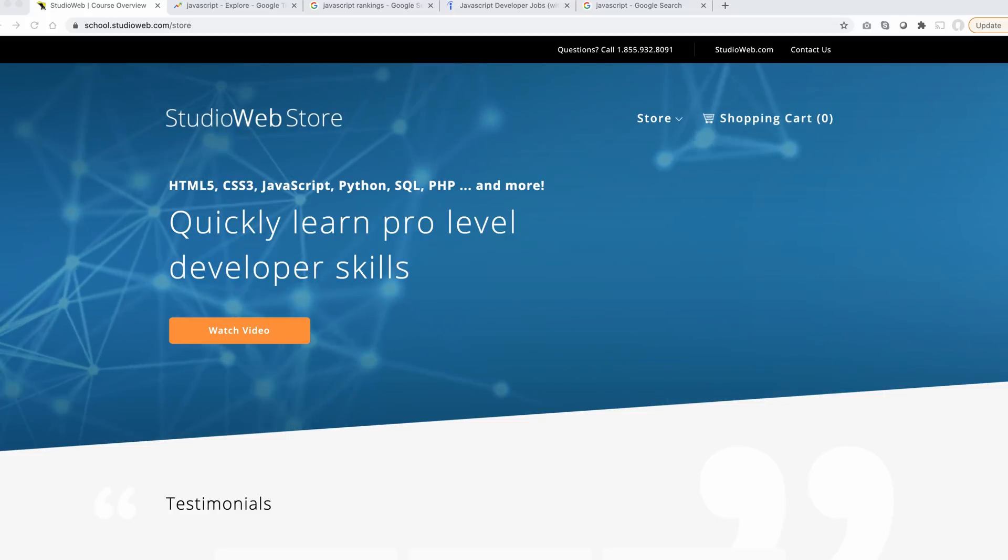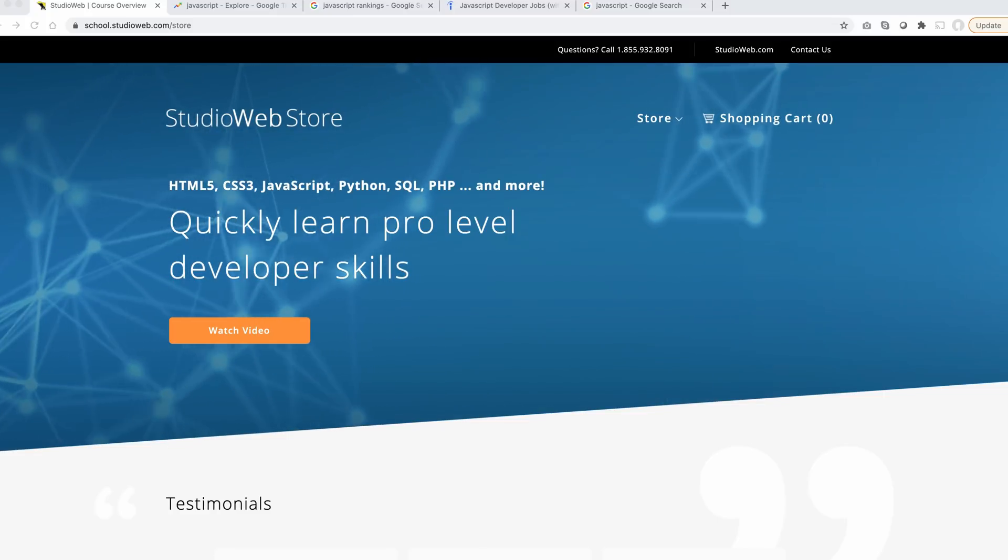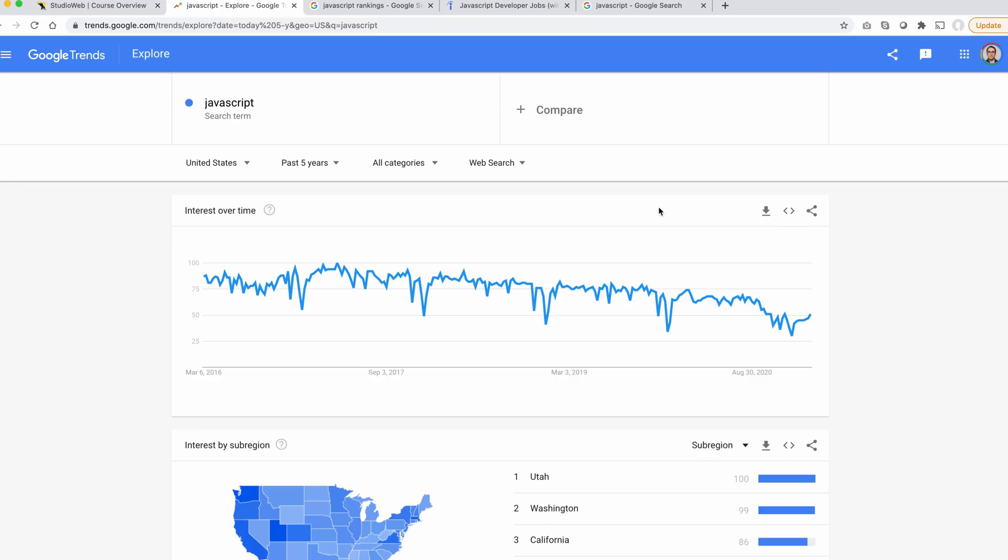Let's see what Google is saying about JavaScript. I have a usual format for this video structure. So let's start off with Google Trends.